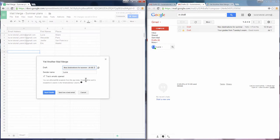You can check or uncheck the option to track emails opened, and send yourself a test mail just to see if everything is OK.